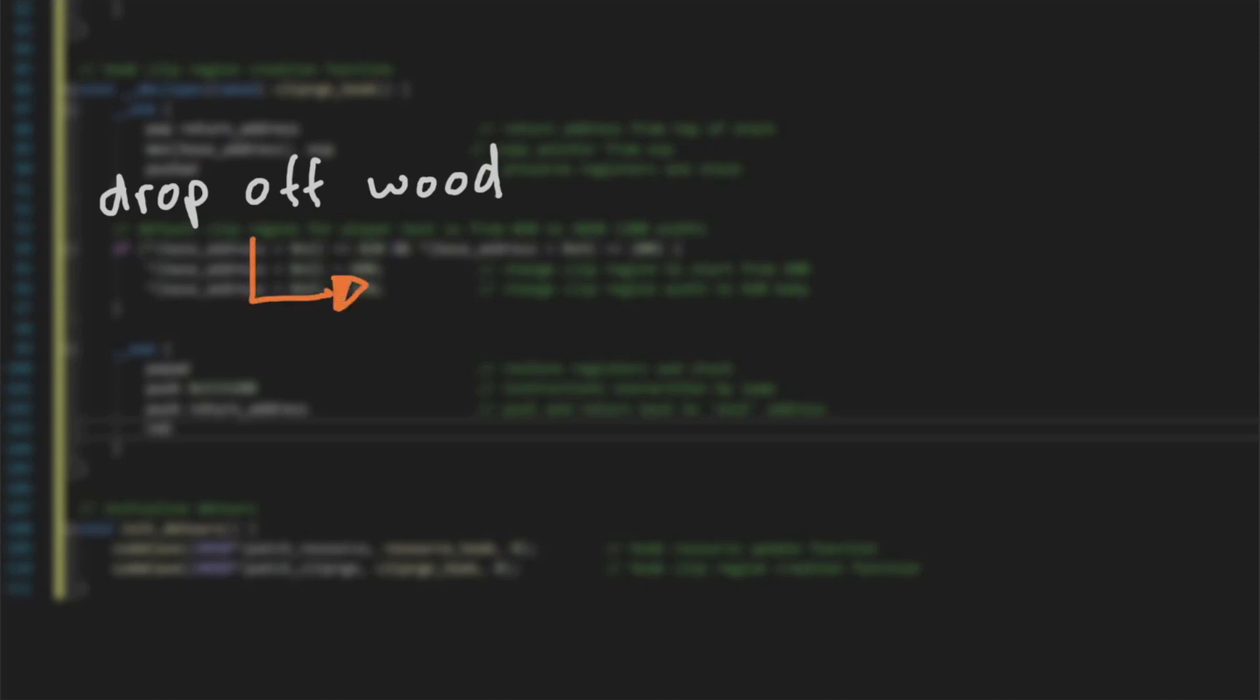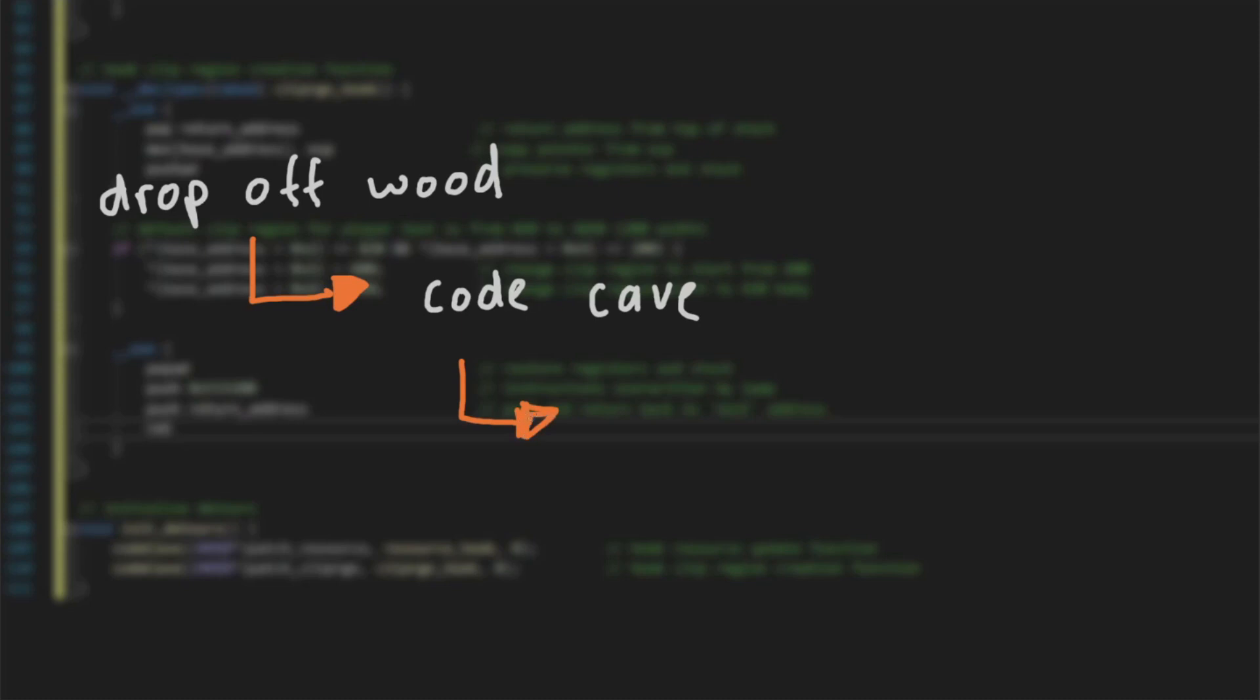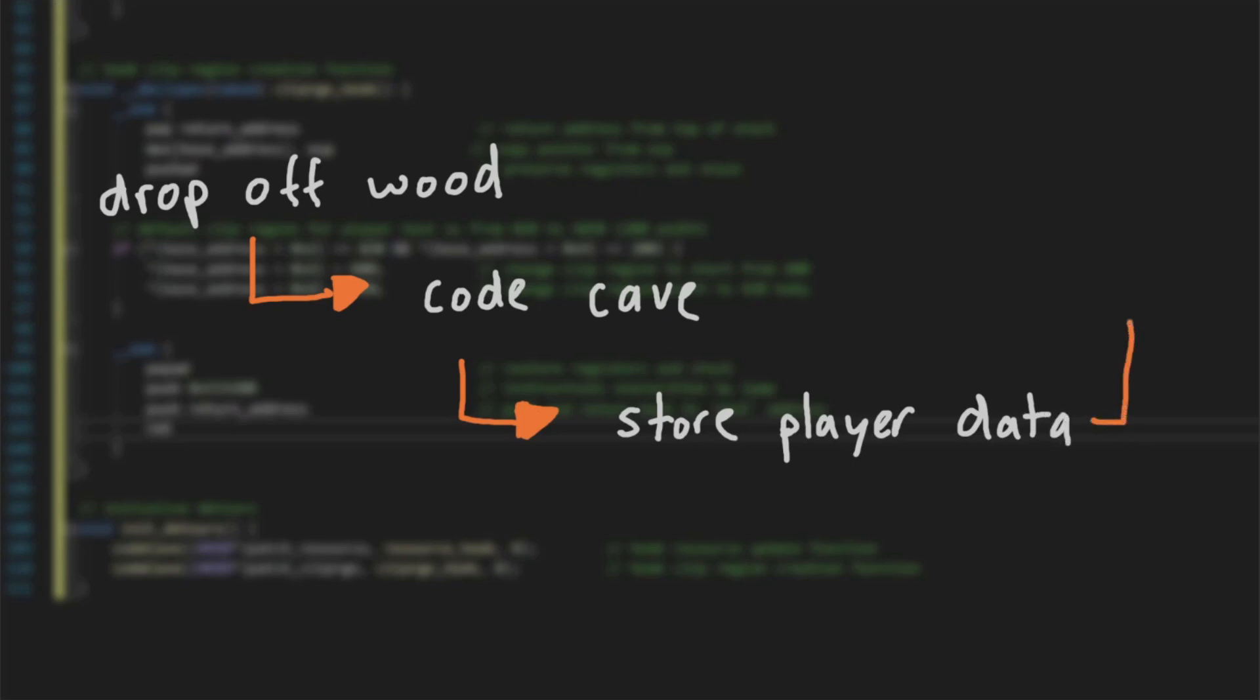In the next video in this series, we are going to do some more reverse engineering to figure out how the game actually draws information to the game world. Then, we are going to hook and influence those draw functions to create an easy way to spy on all other players' resources and statistics directly within the main game world's view.